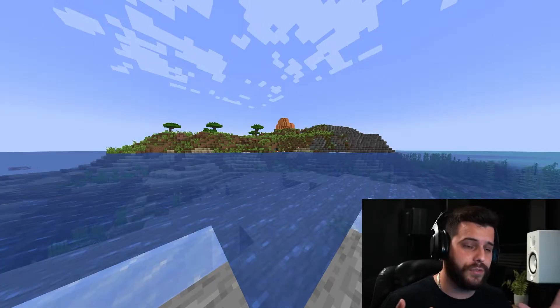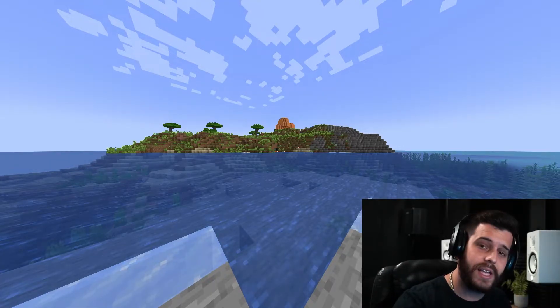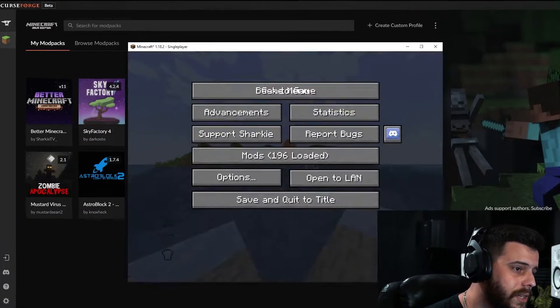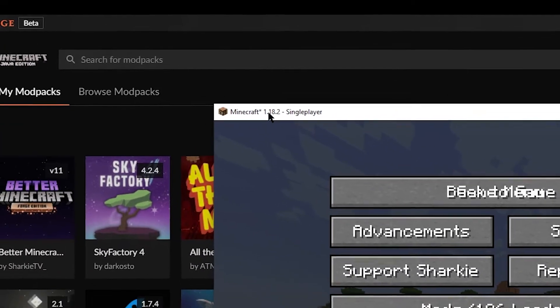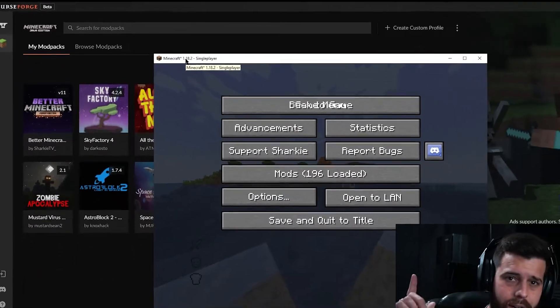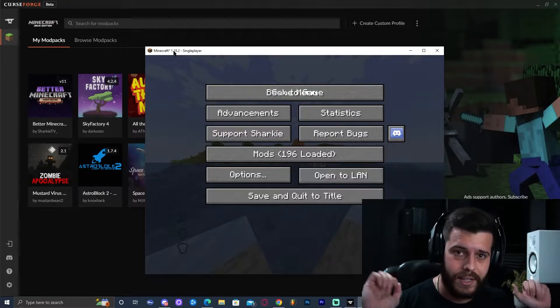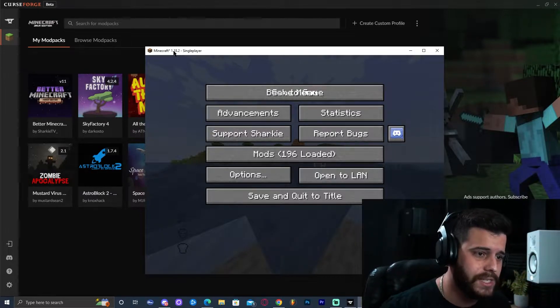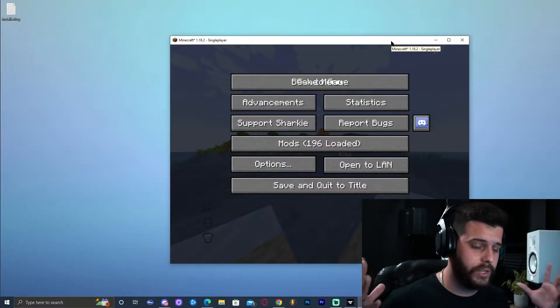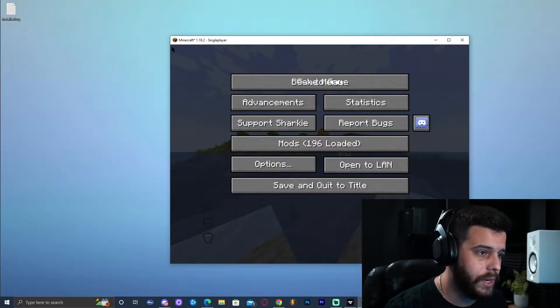Step number one to get the shaders installed and working is to figure out which version of Better Minecraft you're playing. To do that, go ahead and press F11 — that is going to minimize the game. You will be able to see in the top left corner it says 1.18.2. If you don't know how to install Better Minecraft, there's a link on screen to show you how. Anyway, let me show you how to add shaders once we know the version.